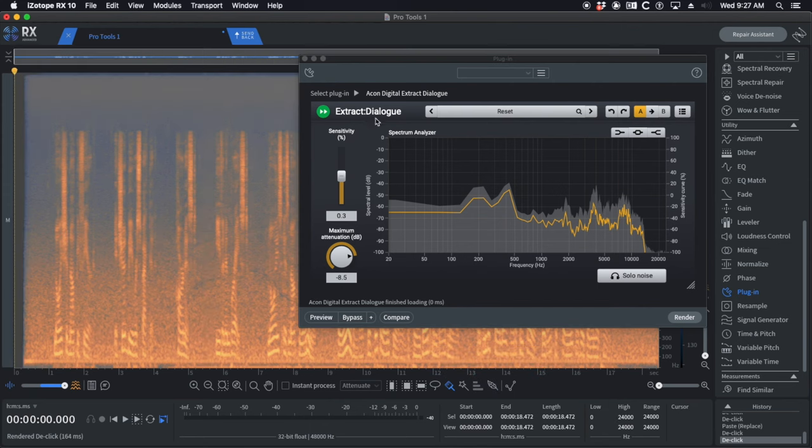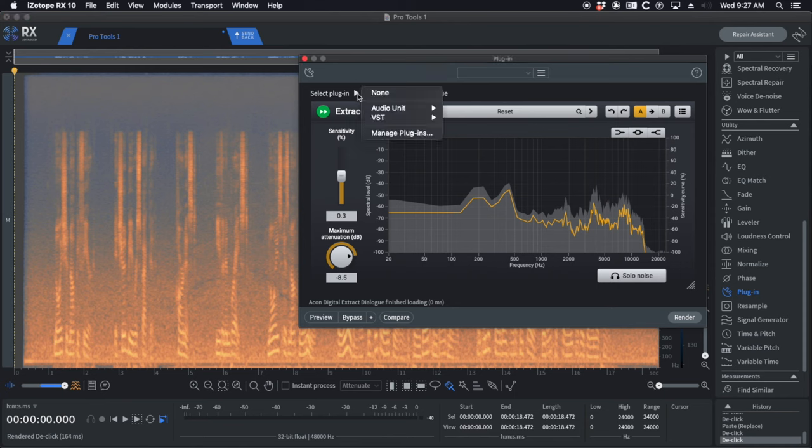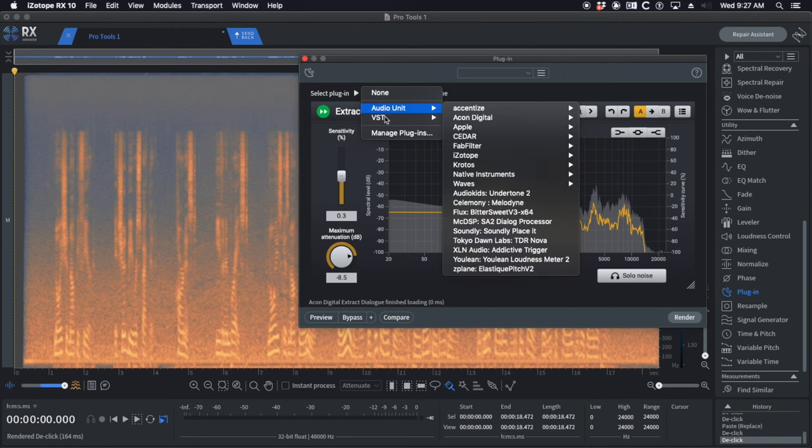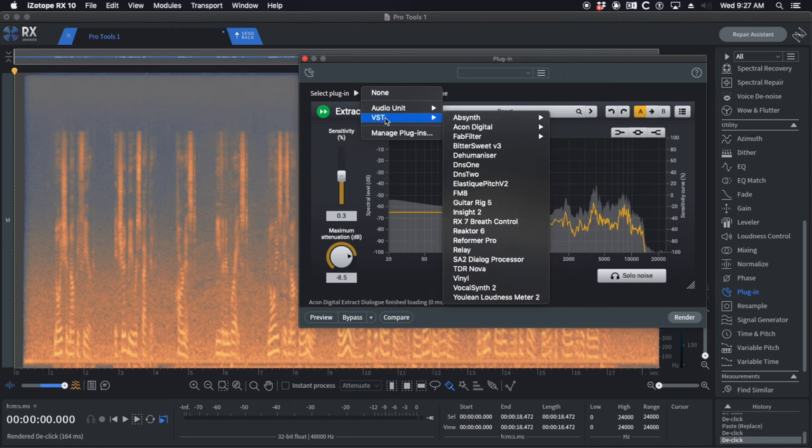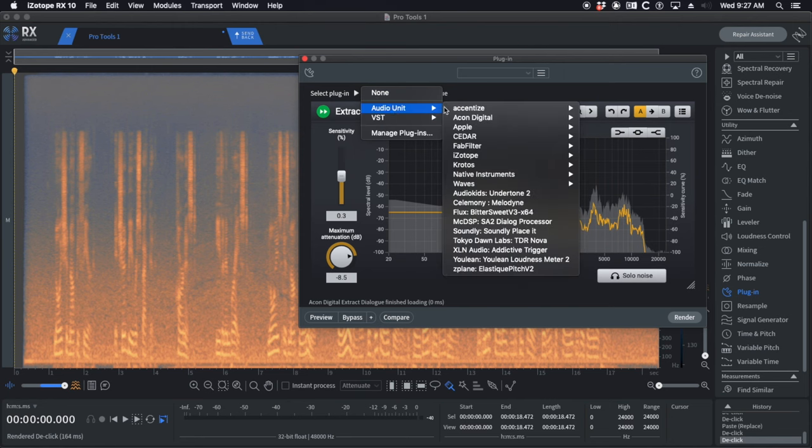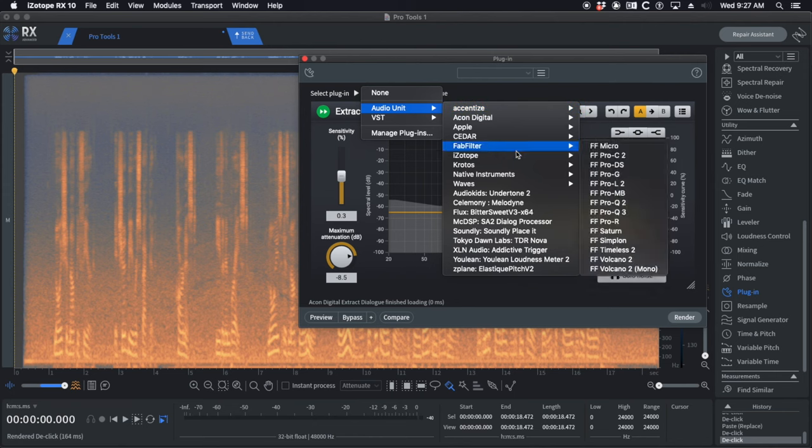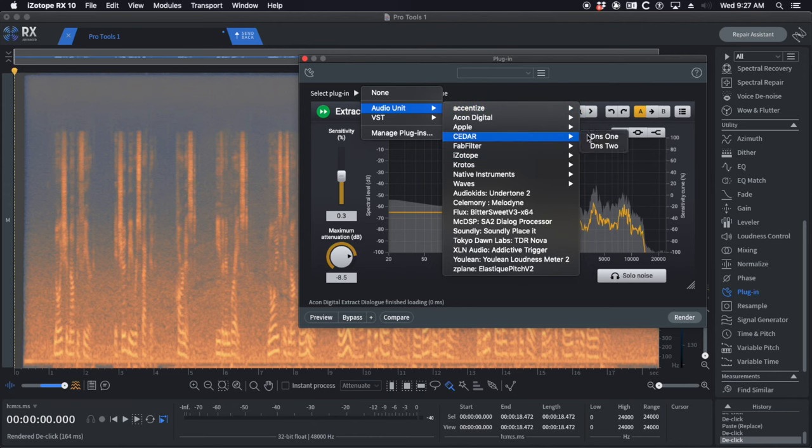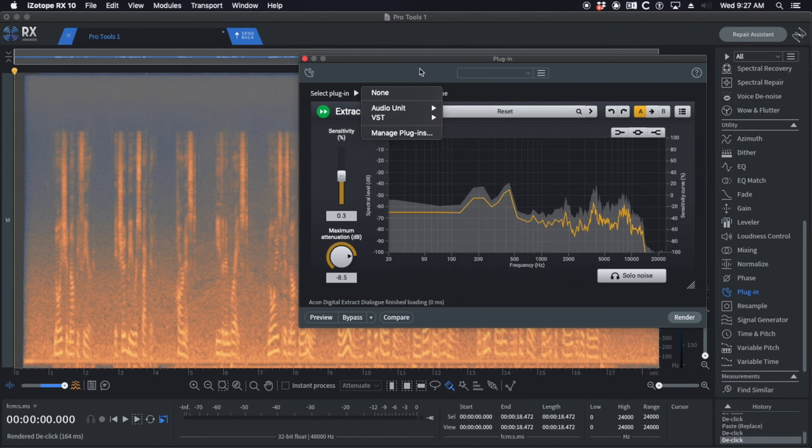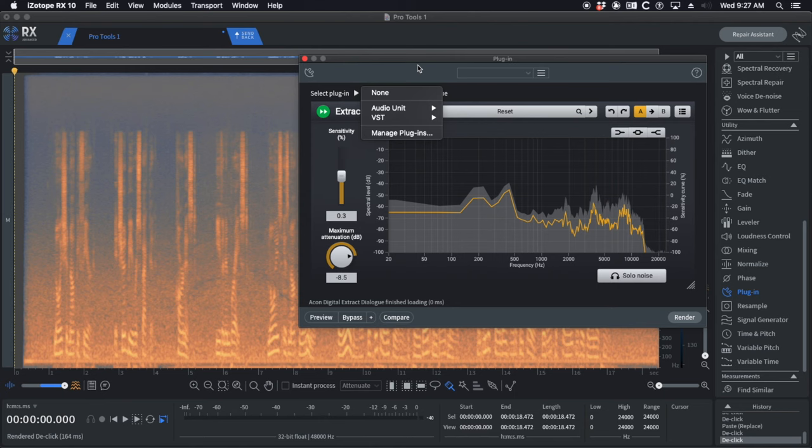Or if you want to do the whole file, you can do that too. I'm going to use Akon Digital Extract Dialog, not Akon and Young Jeezy, just Akon. It's got audio unit and VST. You can do Accentize, DX Revive Pro, you can also do Cedar in iZotope. This is super cool because you can start to use iZotope almost as a DAW for most of your dialogue processing if you want to go that route.